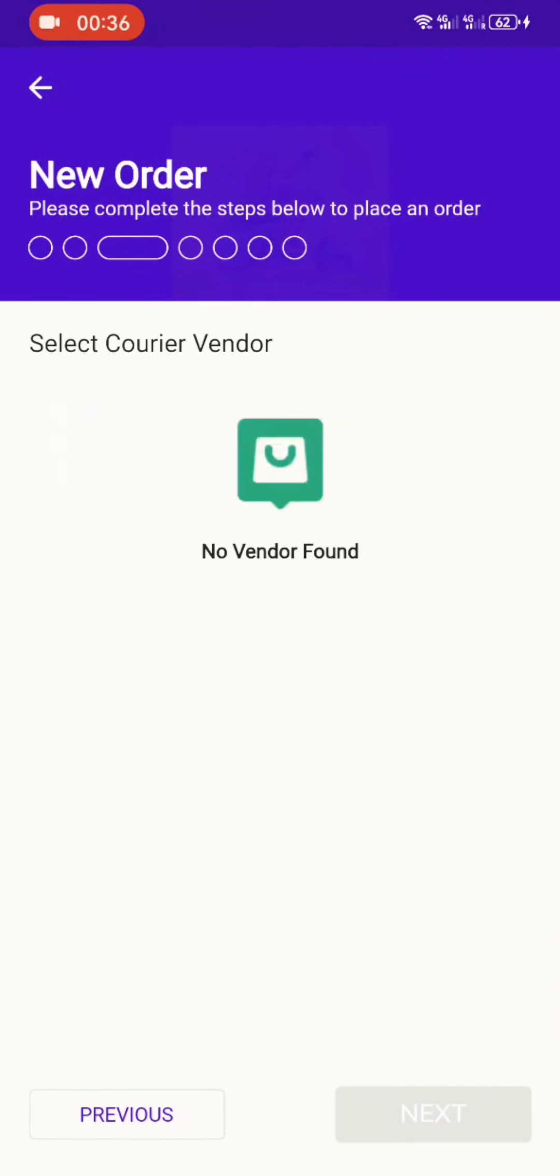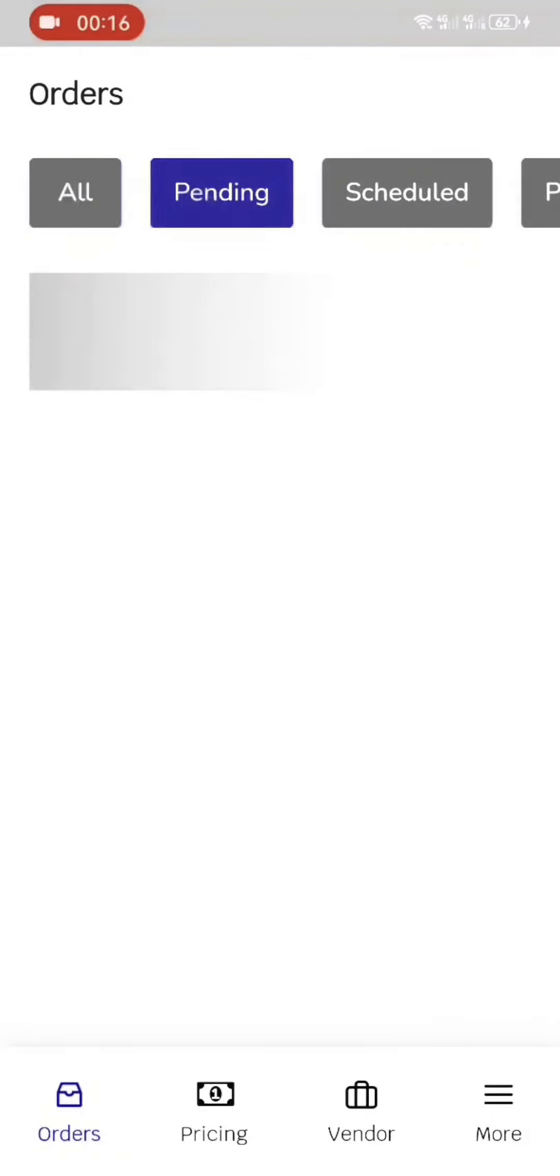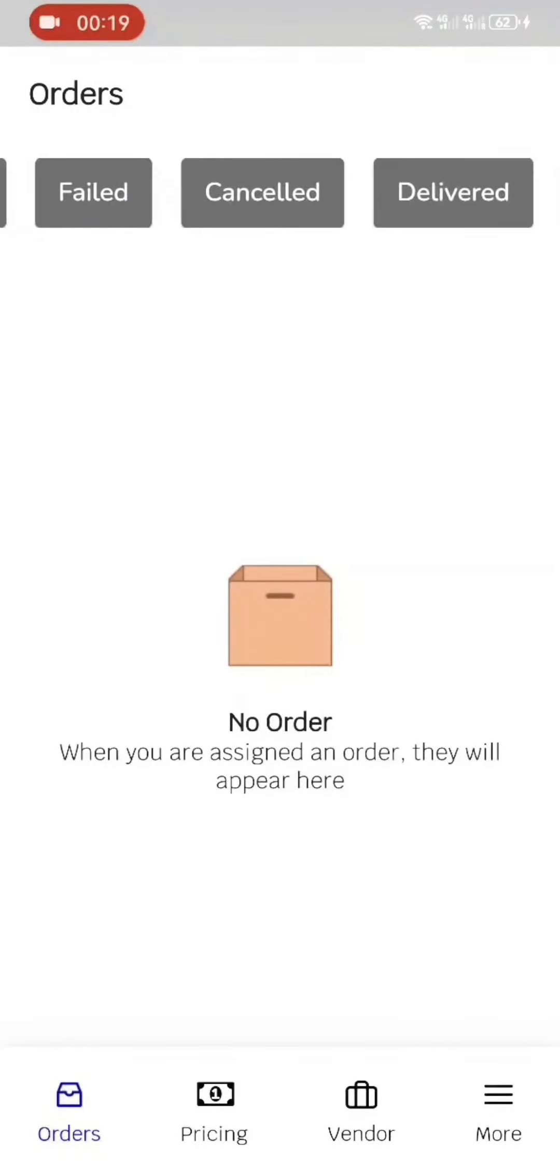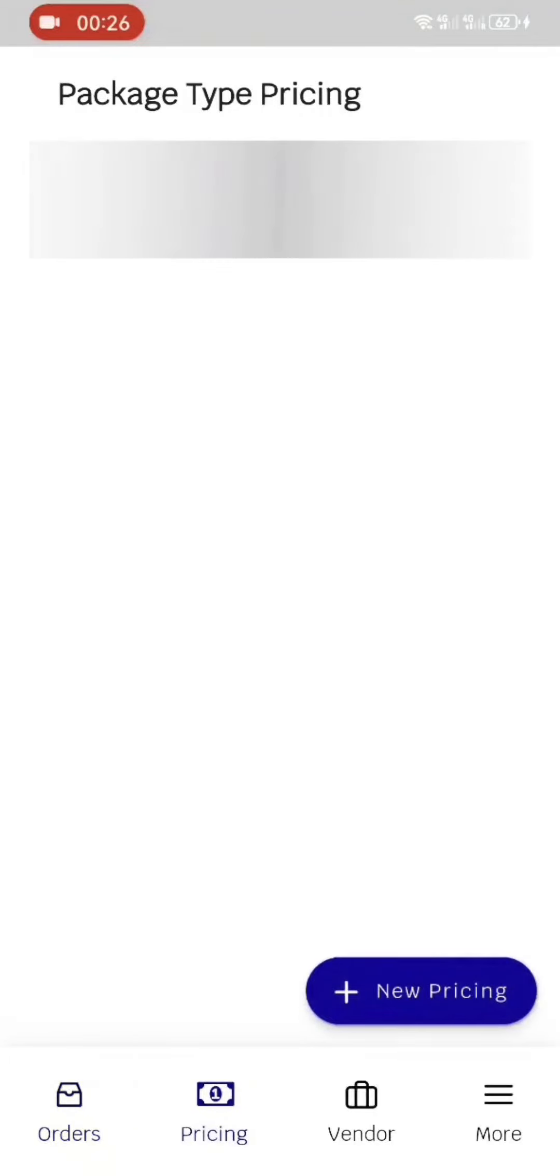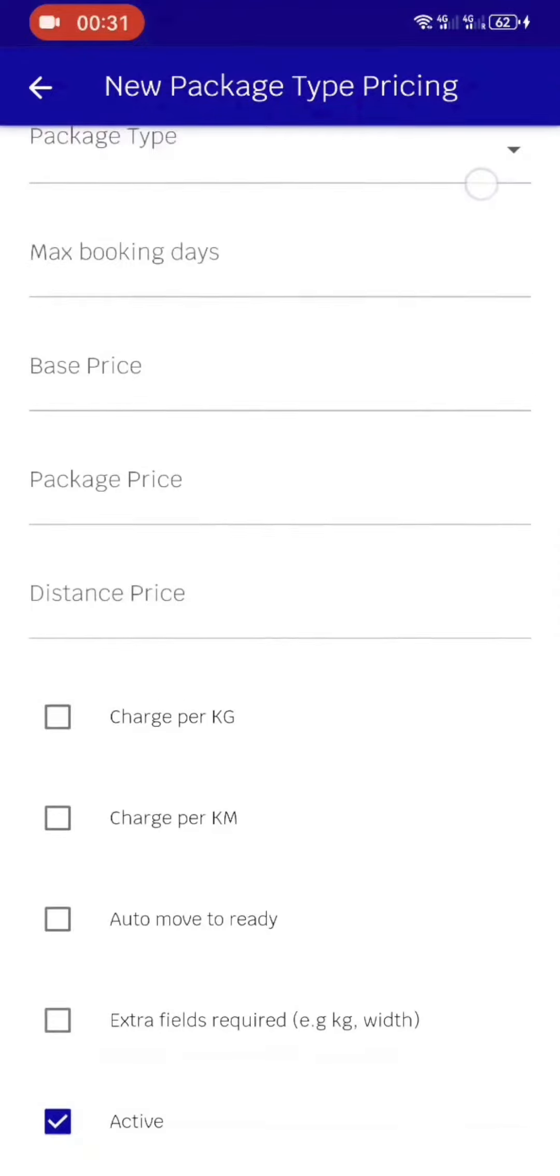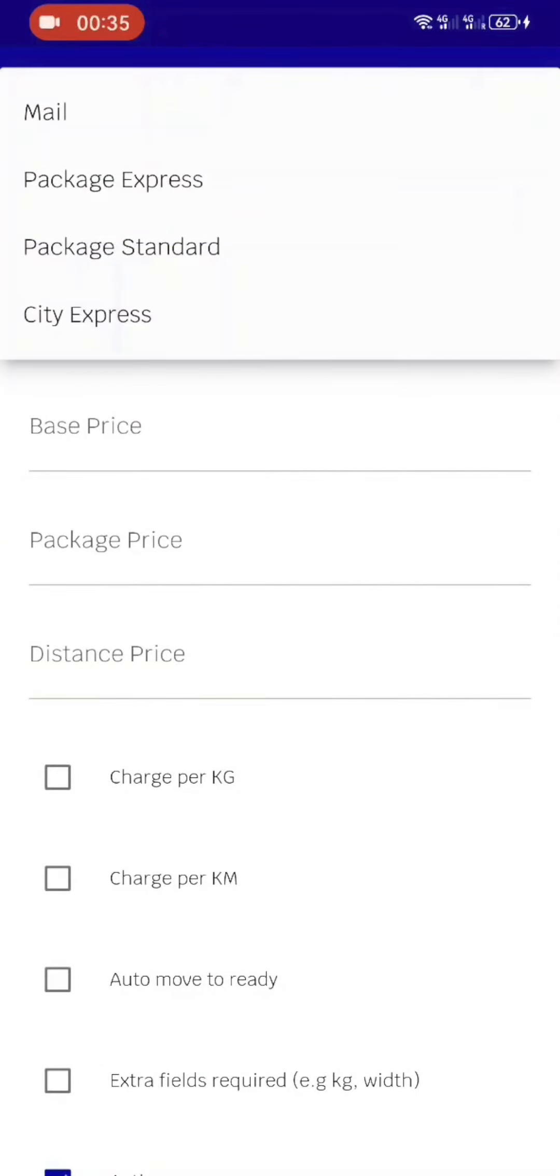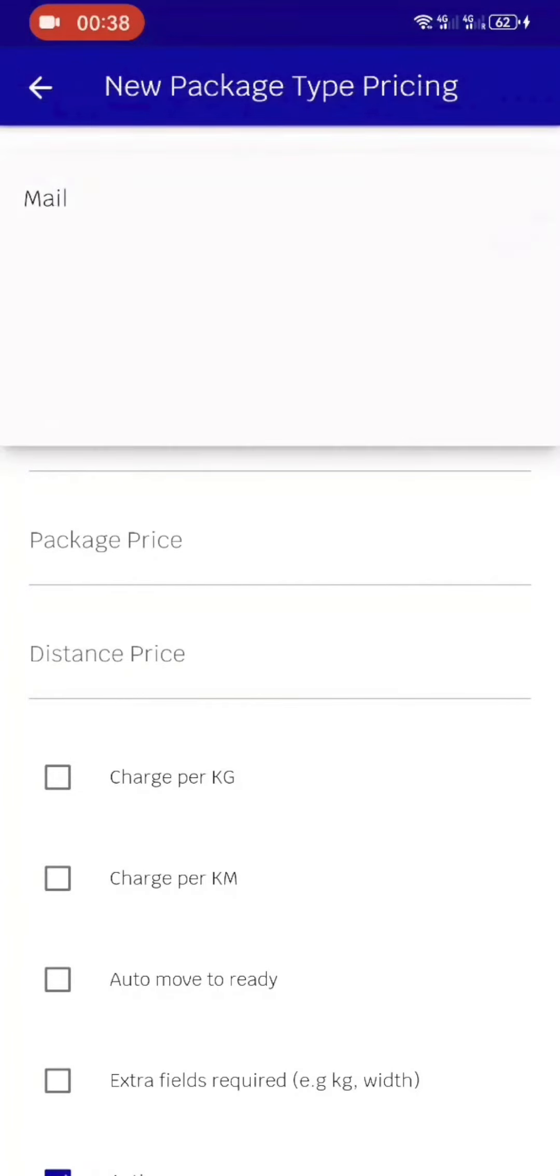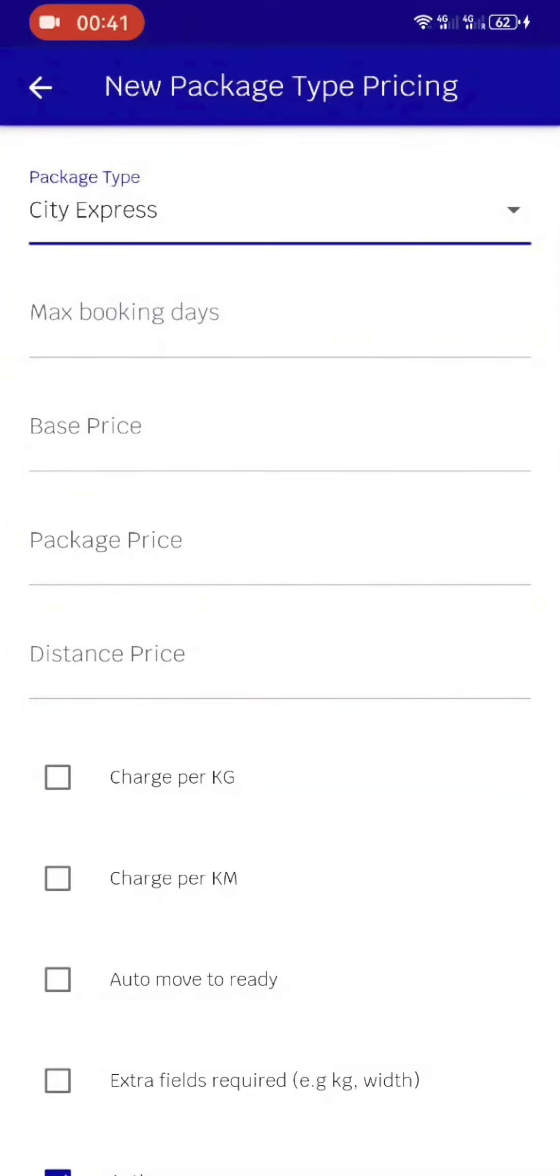The second half of the app is the admin side, which is the post office. If a new order comes in, how do they handle it? For instance, any order comes in here. There are all orders, pending orders, scheduled orders, preparing, failed, canceled, and delivered orders. If they have to set pricing to pick up a person and do standard pricing, they can go here. How many days, the parcel type you're booking—is it express, is it email, is it standard, is it city express? Say for instance, someone is selling something from Chitungwiza and it has to be delivered in a hurry that day, it's possible.